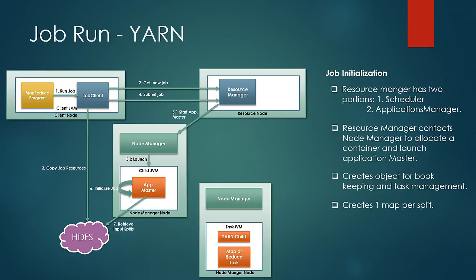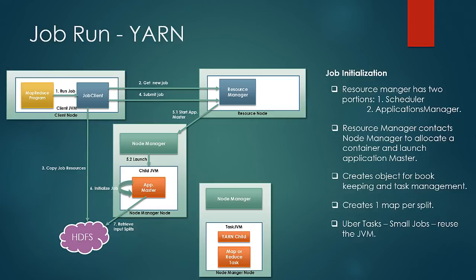Next application master decides how to run MapReduce tasks. If the job is small, the application master decides to run it on the same JVM itself. Since the overhead of allocating a new container and running them on it would cost a lot more than running it on one node itself. These kinds of jobs which application master decides to run on a single JVM are known as Uber tasks.